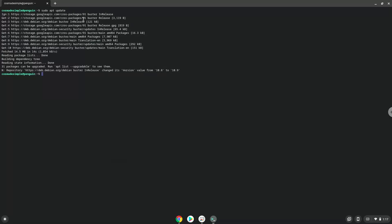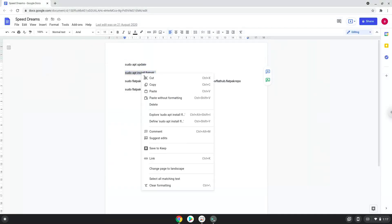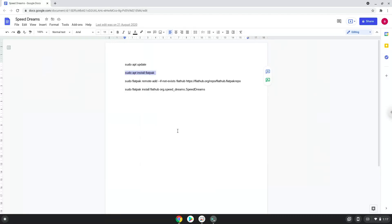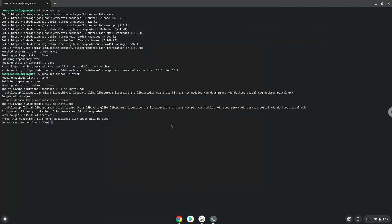Now we will install Flatpak with the second command. Press Enter to confirm the installation.